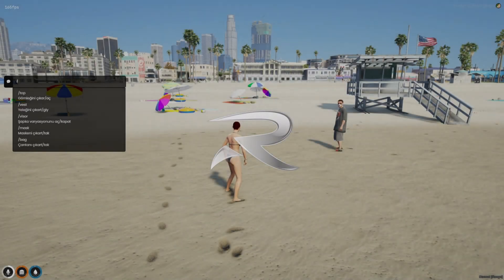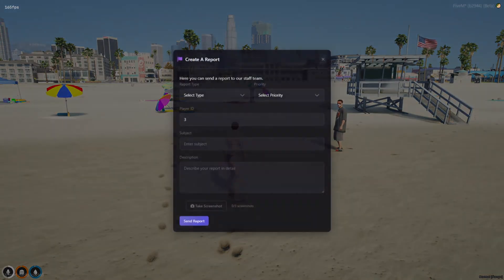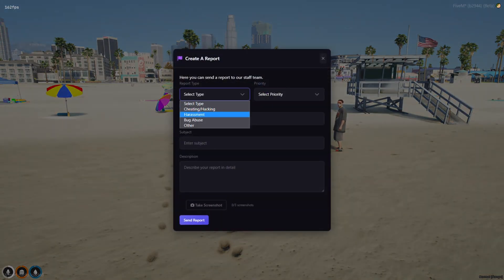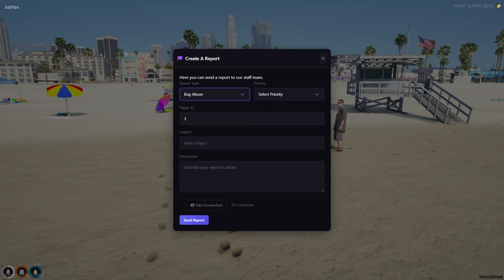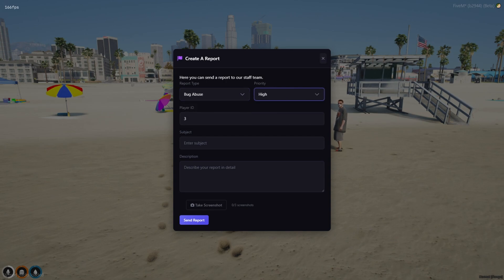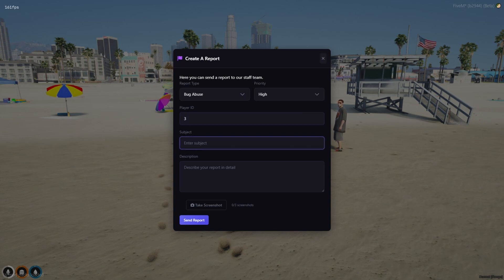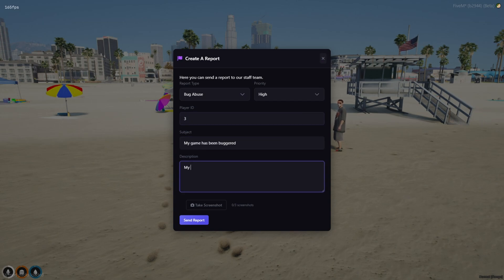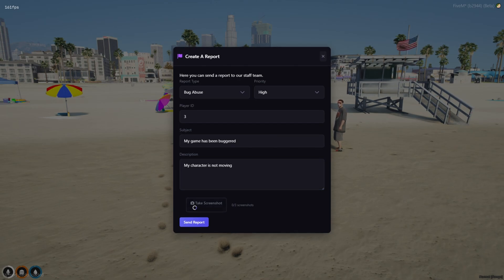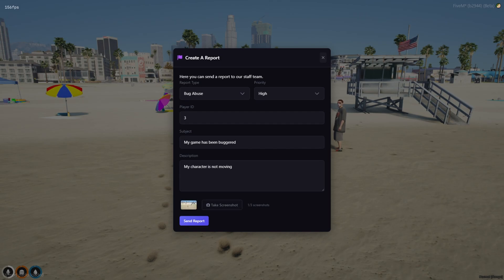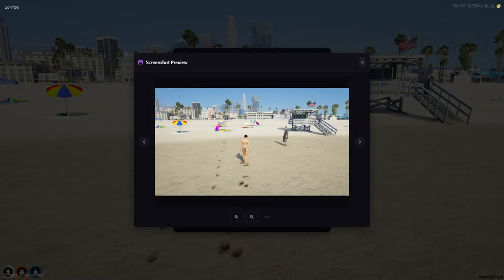Welcome to Ripex's new report system. When creating a report, select the report type and priority. Enter the player ID if you wish. Send the screenshot, review it, and delete it if desired.